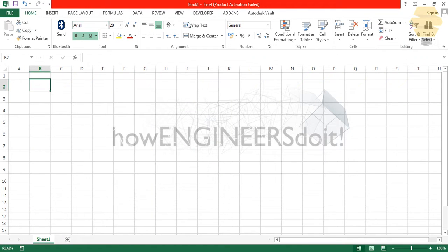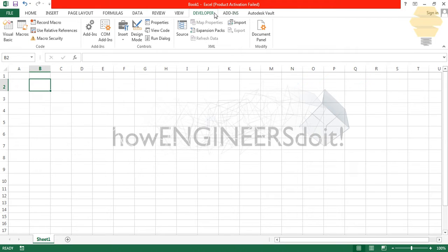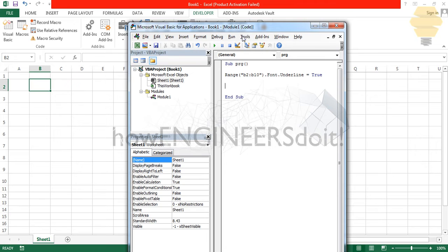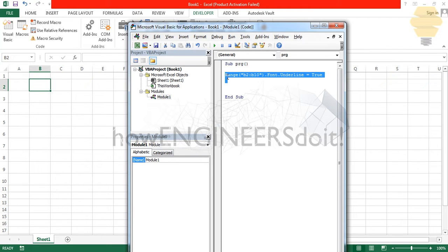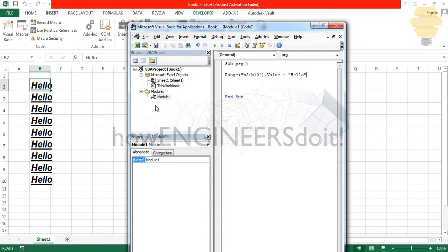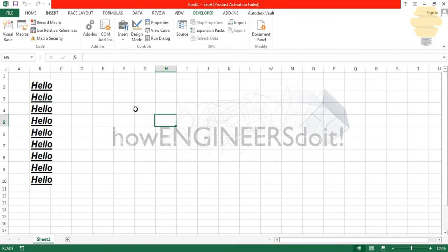We have the Excel spreadsheet open. We'll go to the Developer tab, then to Visual Basic. There's already something written, so I'll erase that and put in some values to work with. I'll fill the value from B2 to B10 with the word 'hello'. I'll click Play and you can see it's been done.